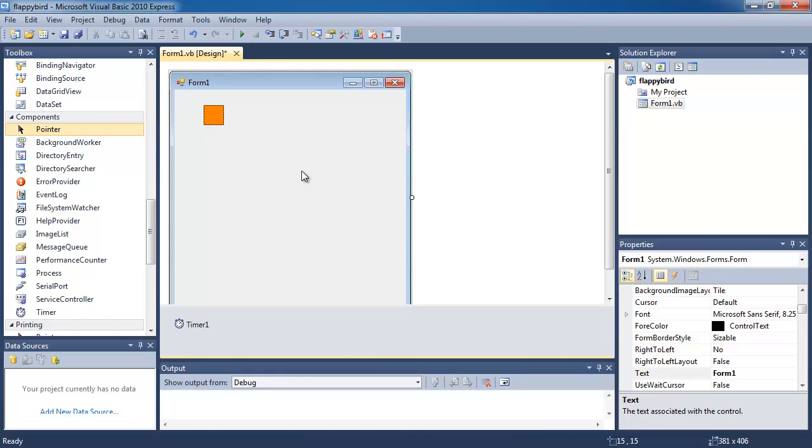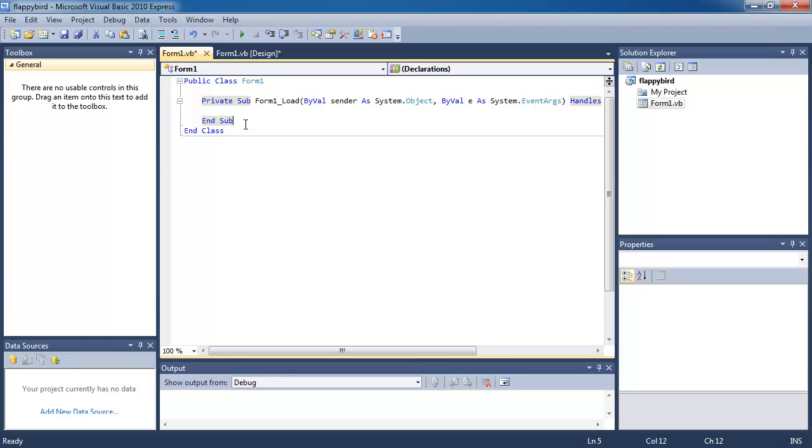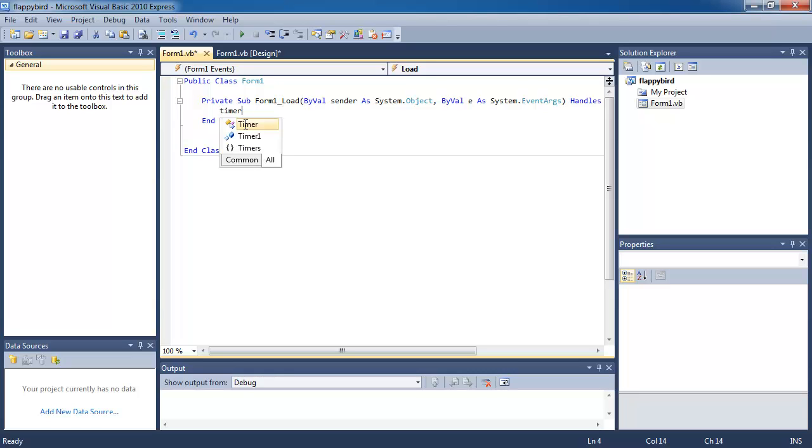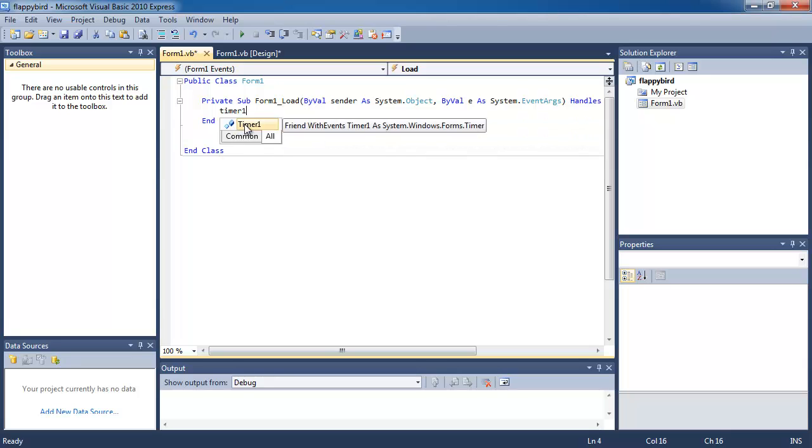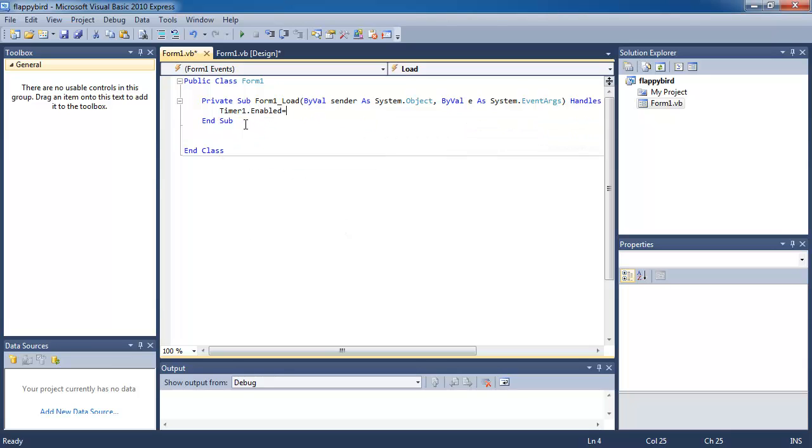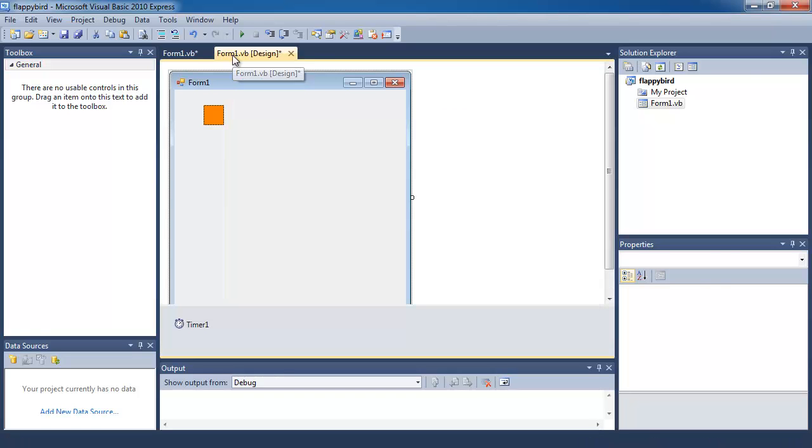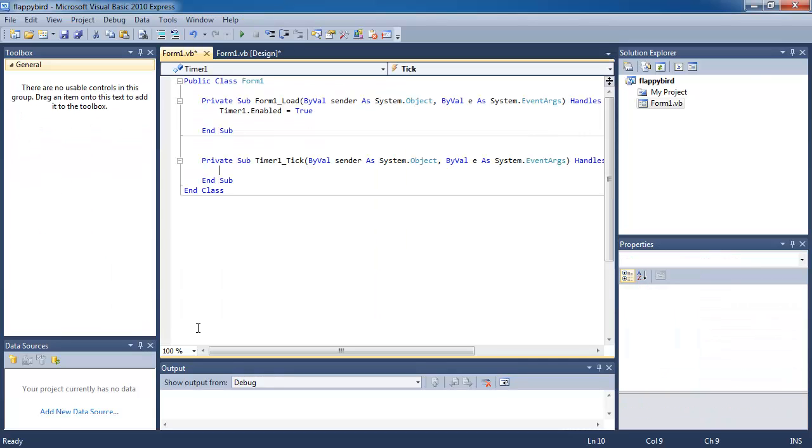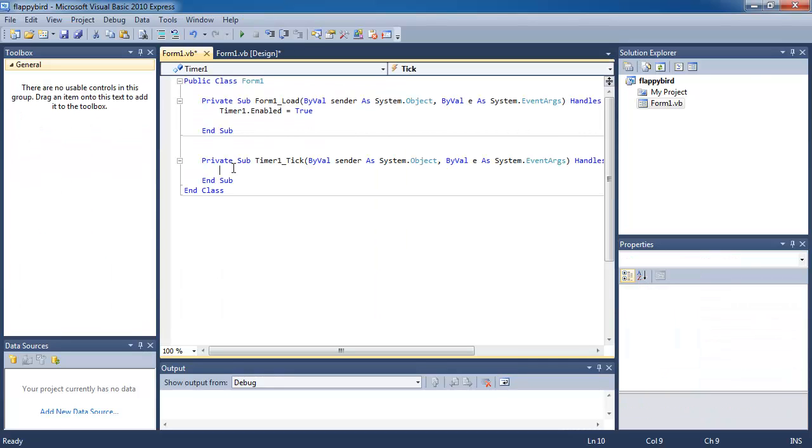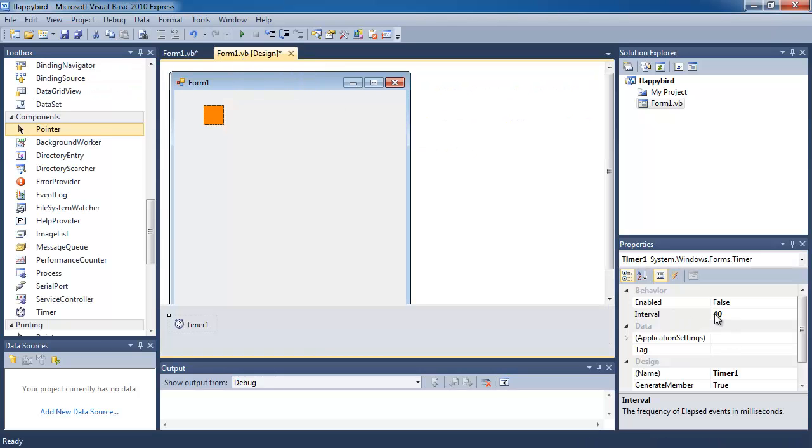So I have timer here, and the timer interval I'm going to make it 40 milliseconds. Okay, so if you double click in the form, you get to the coding section of the program. And when form 1 loads, what I want to do is I want to enable the timer. So I'm going to type timer1.enabled equals true, and this enables the timer at the beginning of my program. So if I double click on timer, whatever code that I type in here is going to be run automatically once every 40 milliseconds, which is what I typed in before.